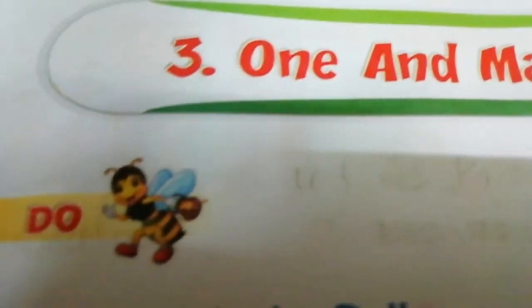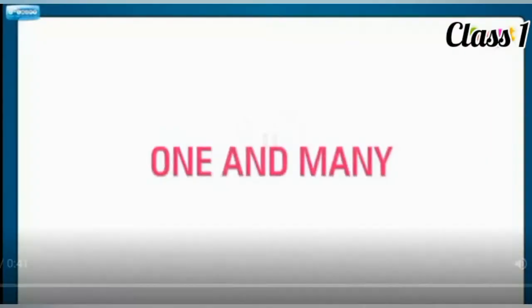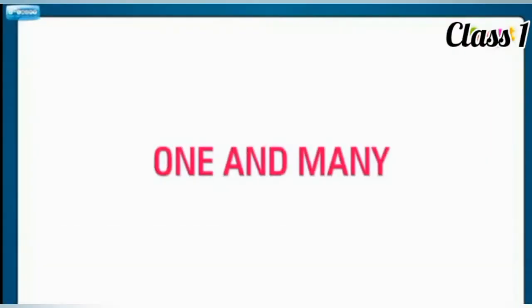That is chapter 3. Okay? Come, let's start our class. One and many.